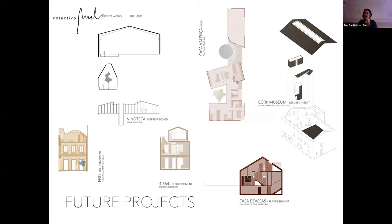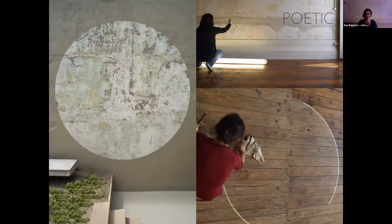As for ongoing projects and future projects of Collective Umel, we are using our design approach in diverse briefs and programs, which motivates and encourages us to work our creativity and question the reality that is always changing.